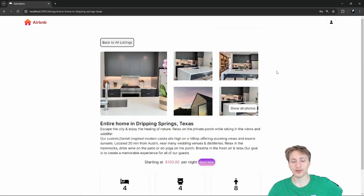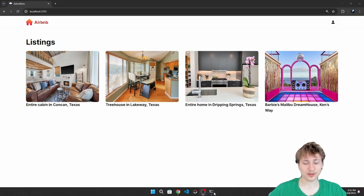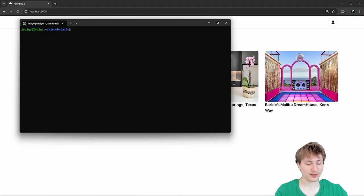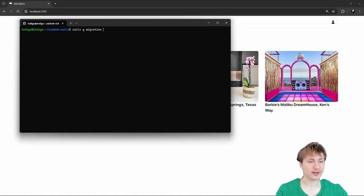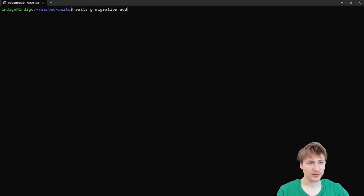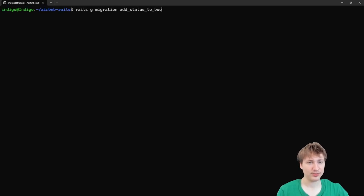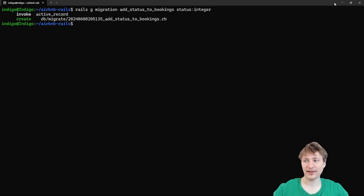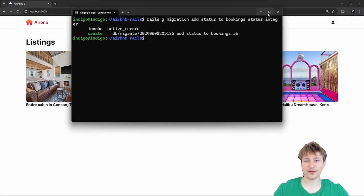Let's get right into it. The first thing we can do is add that field — I'm going to add that new field onto the booking model. To do that, I'll first create a migration by typing rails generate migration and then call it 'add_status_to_bookings,' with status as type integer — that's what we're going to use for the different states.